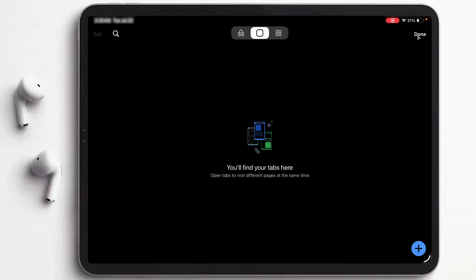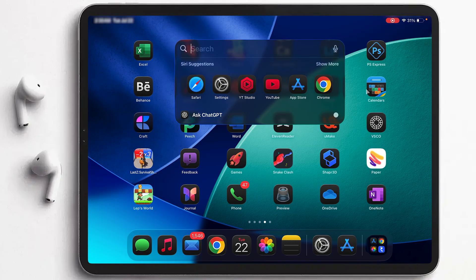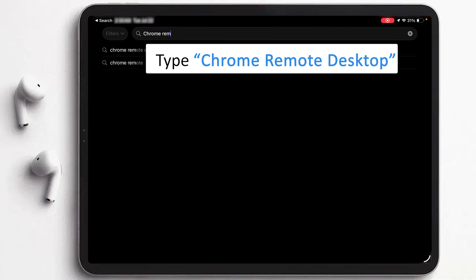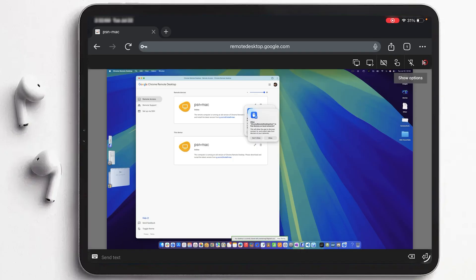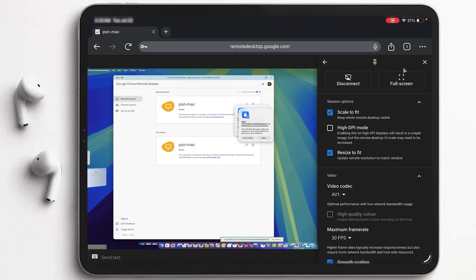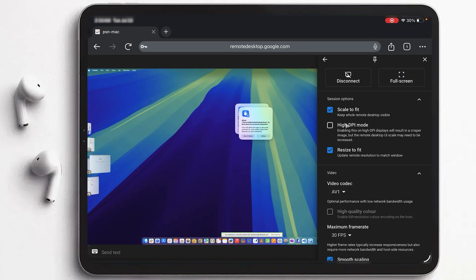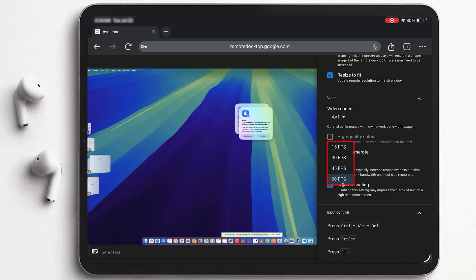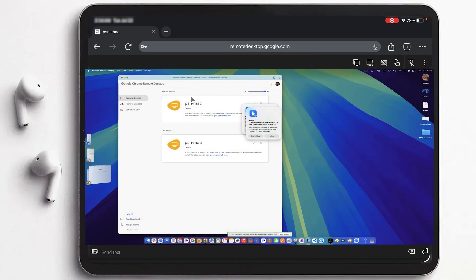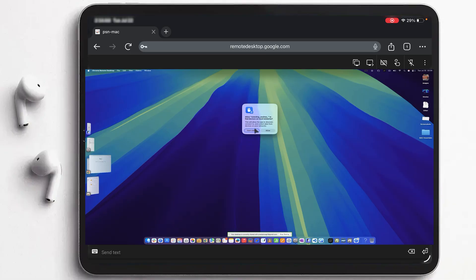You can also install the dedicated app from the App Store — just search for Chrome Remote Desktop. There are additional interaction options available: you can go full screen, enable High DPI mode to improve the visual quality, and choose between 30 fps or 60 fps. All the small shortcuts work perfectly as well. In this way you can access your macOS from anywhere using your iPad.